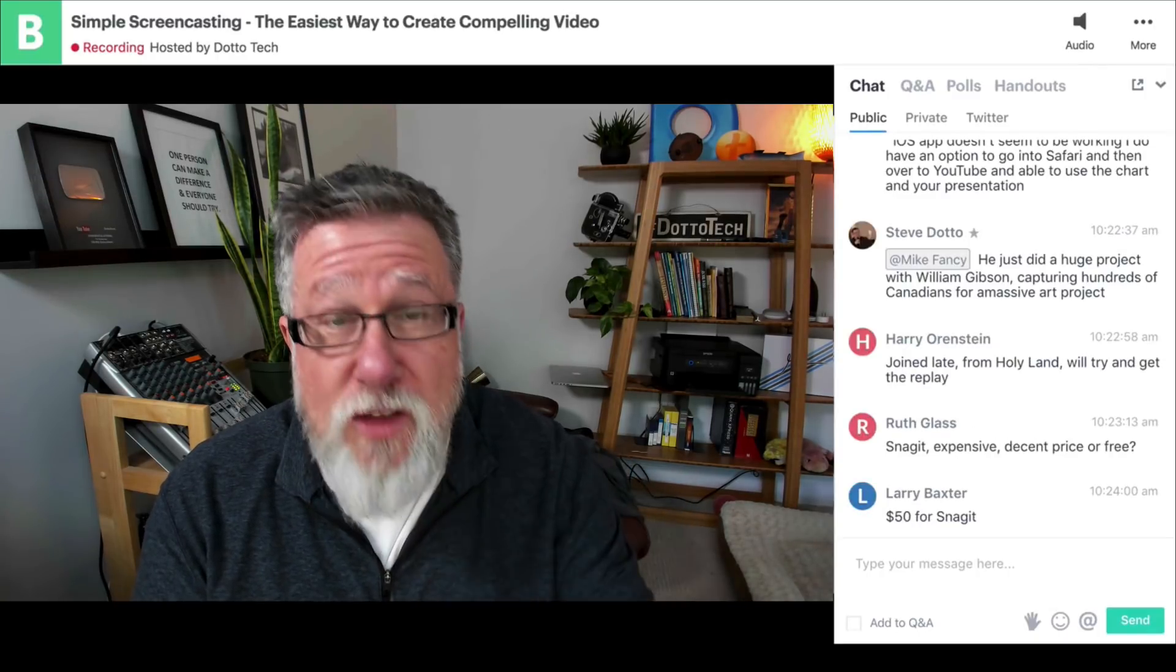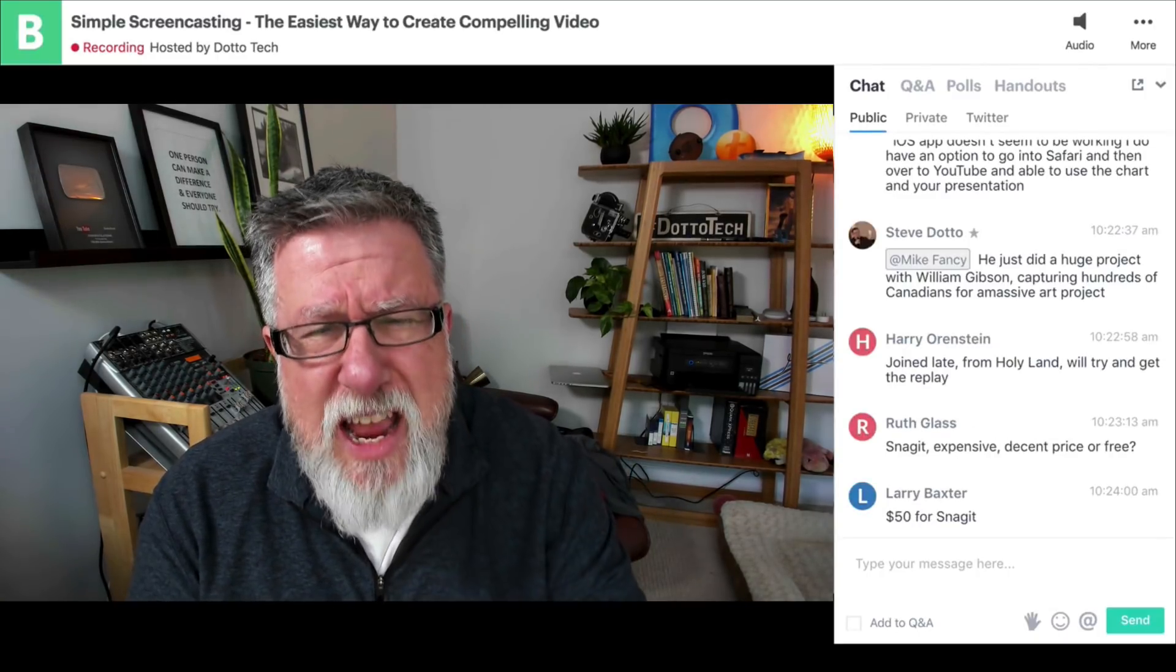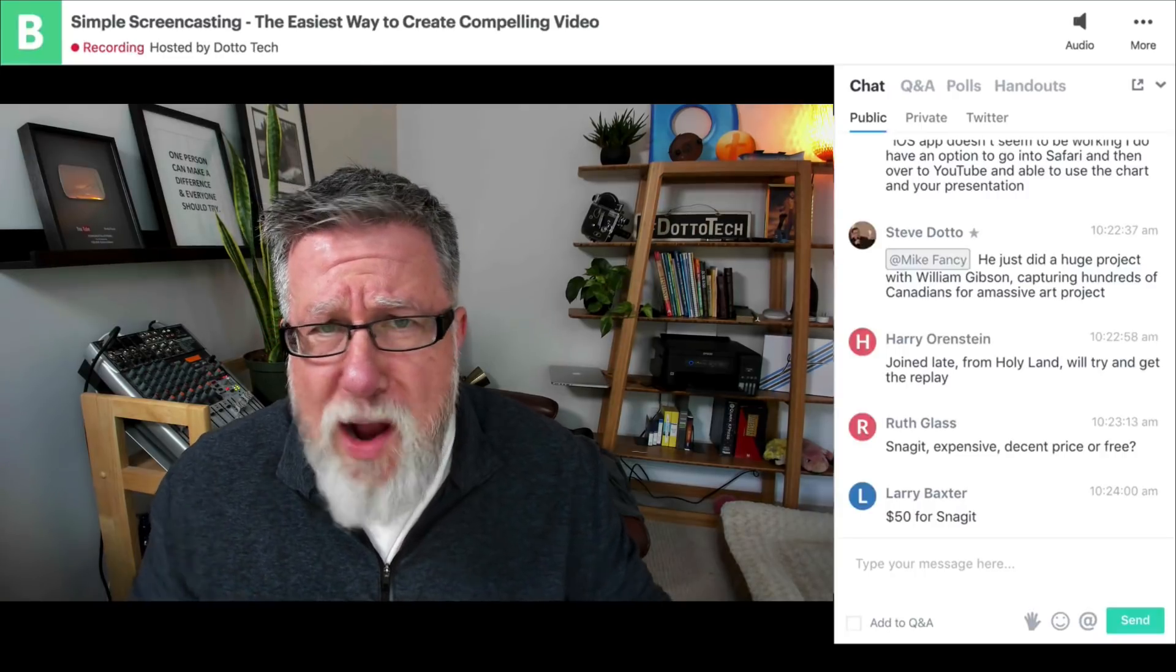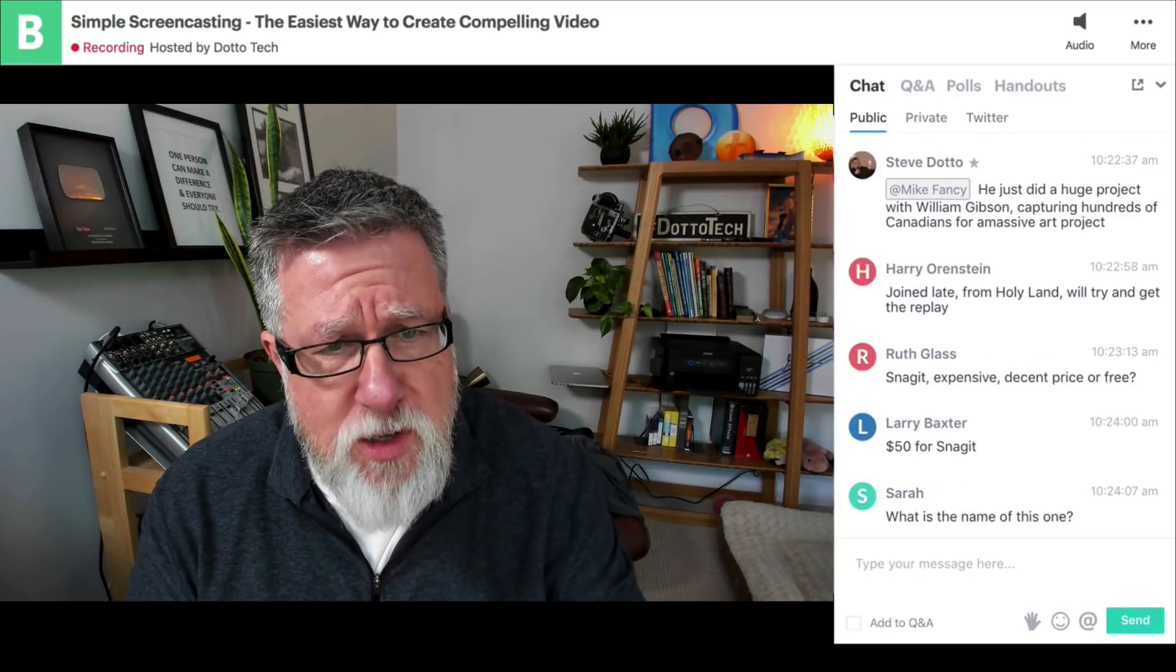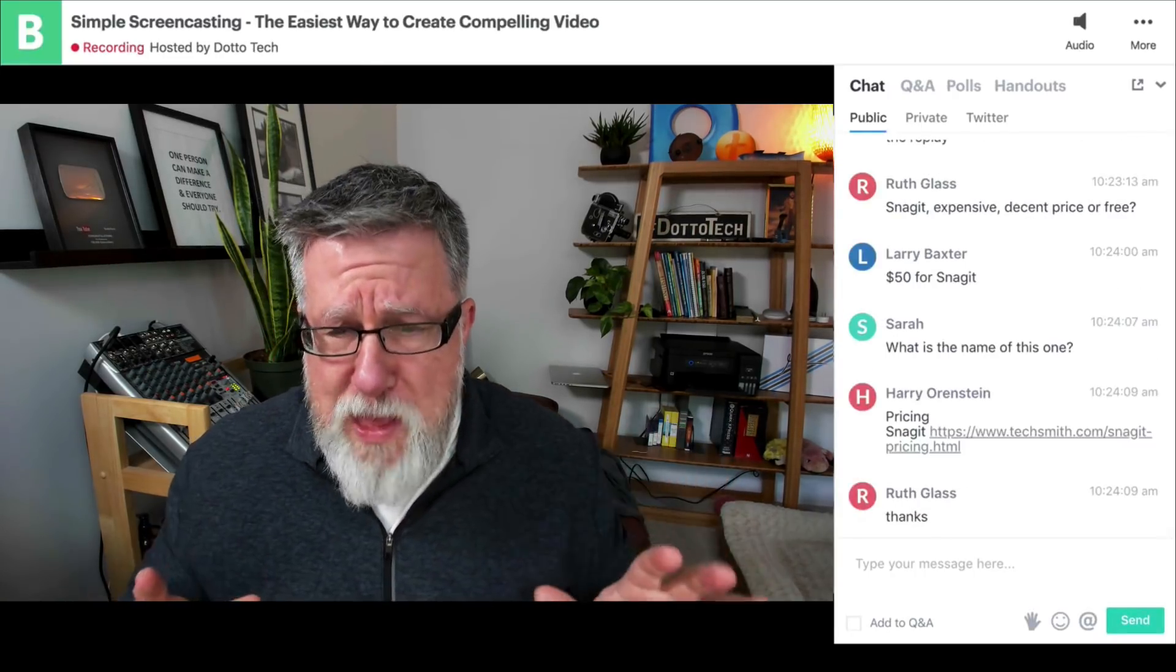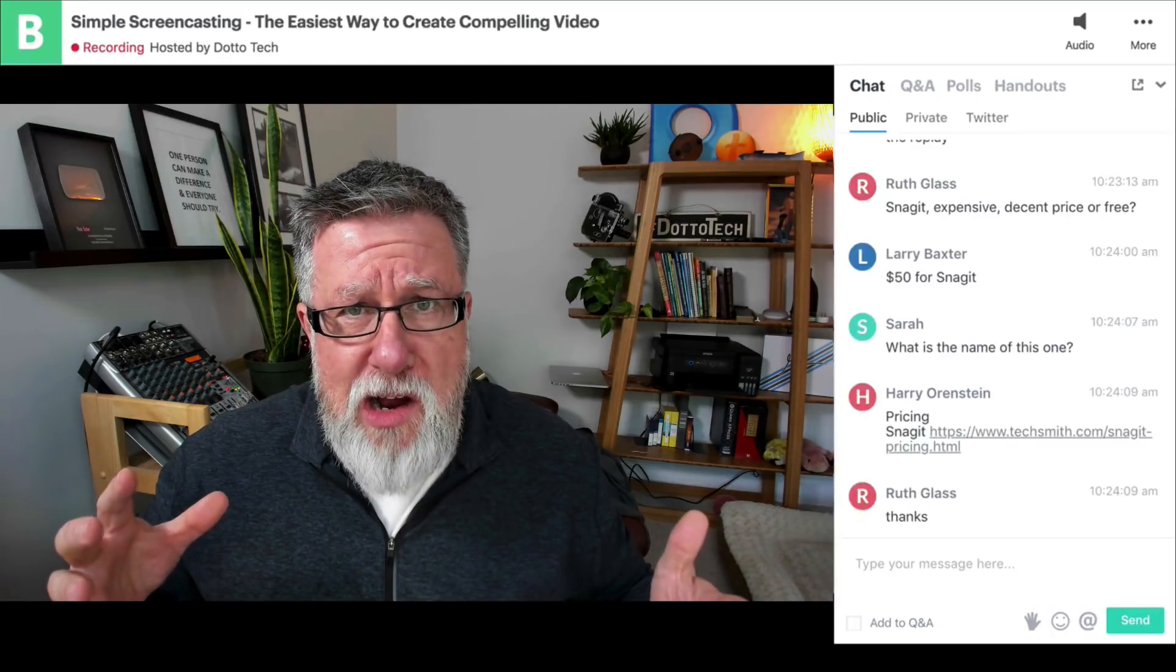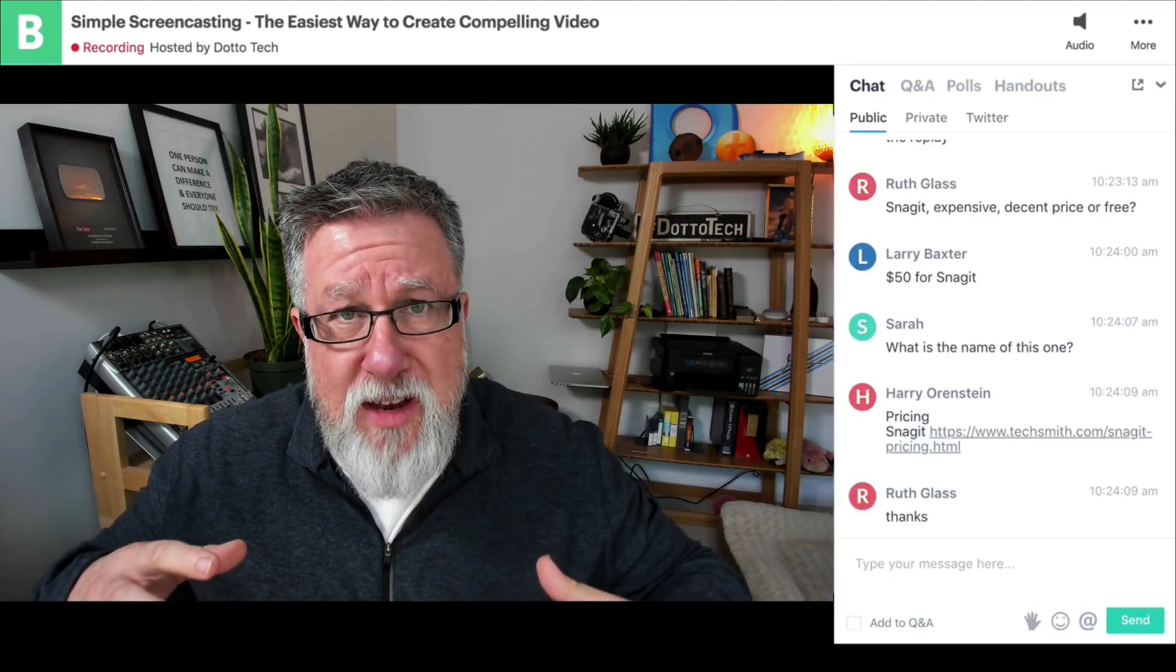That's another form of screencasting. It doesn't just have to be for broadcast video, it can also be for personal messages. I hope that I've given you a good idea now of some of the different pieces of screencasting.